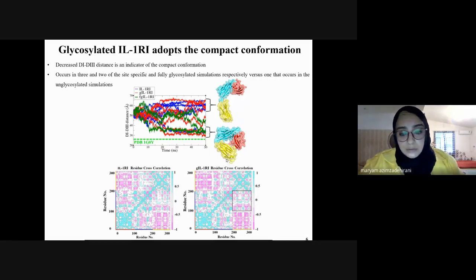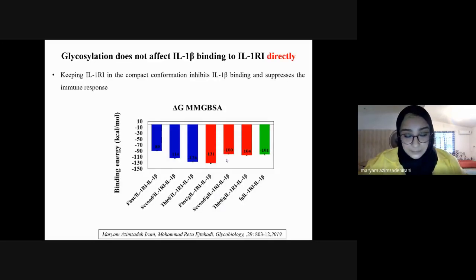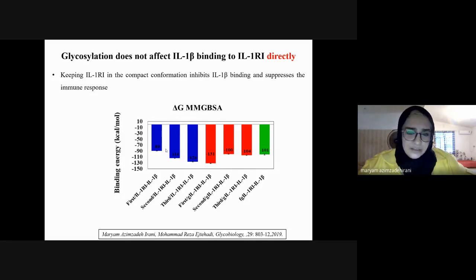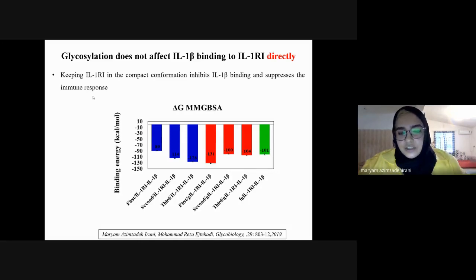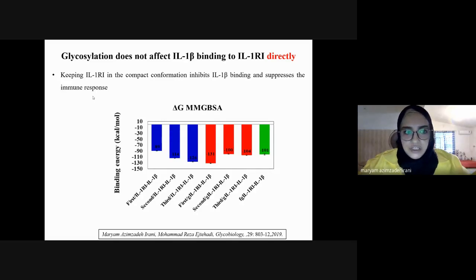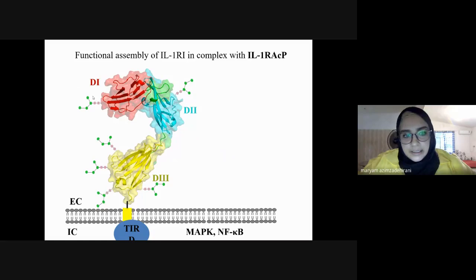Cross-correlation matrices of the two systems show more anti-correlated motions between D1 and D3 upon glycosylation, so the receptor mainly adopts the compact form. We then asked how glycosylated IL-1R1 binds to IL-1 beta. The binding free energy between IL-1 beta and IL-1R1 does not show a meaningful difference between unglycosylated, partially glycosylated, and fully glycosylated IL-1R1. We concluded that glycosylation does not directly affect IL-1 beta / IL-1R1 binding, but can indirectly regulate this process by maintaining IL-1R1 in the compact conformation, which occludes the binding site.